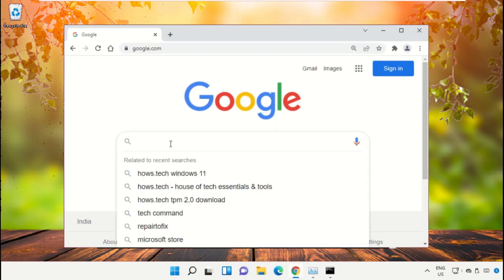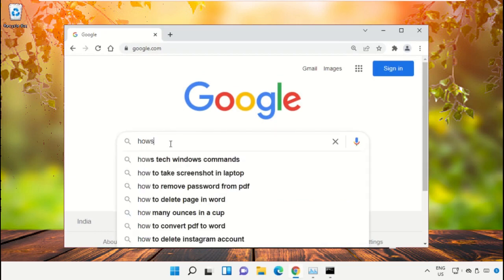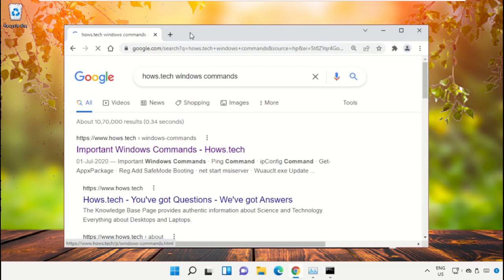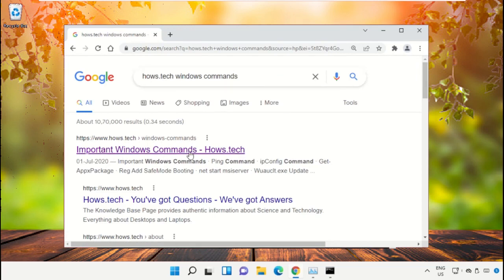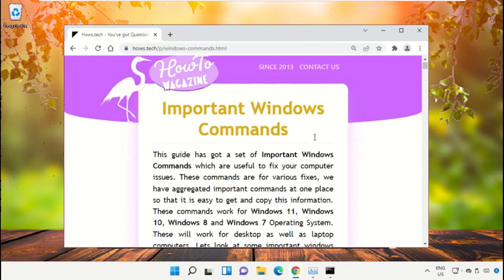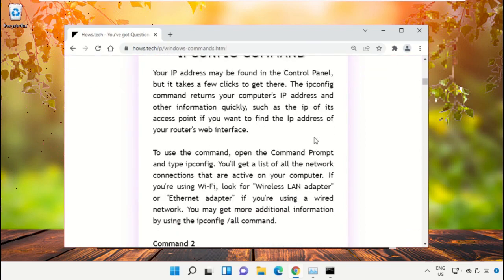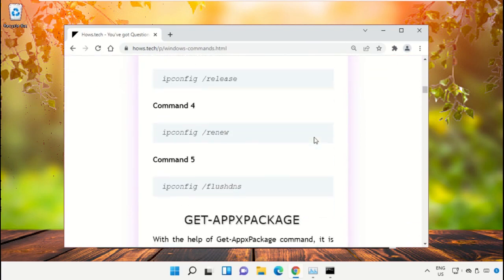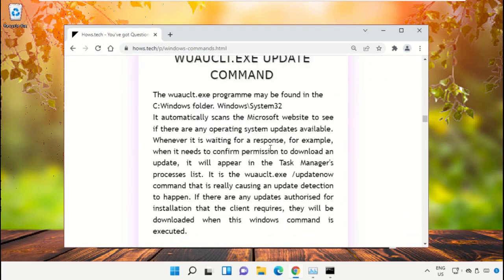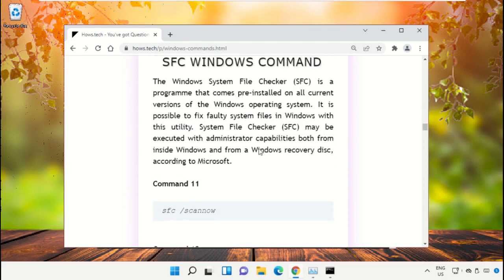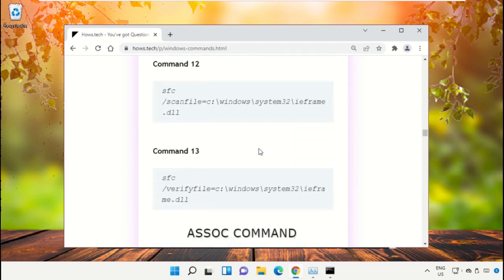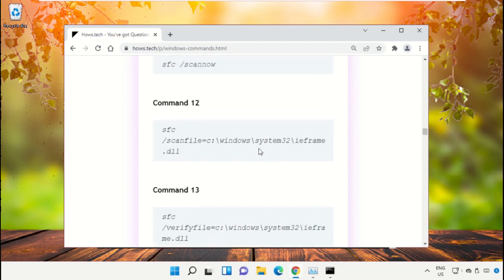Type house.tech windows commands and hit Enter. Click on the link from www.house.tech. Scroll down and copy Command Number 12.